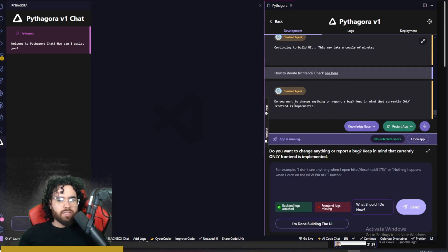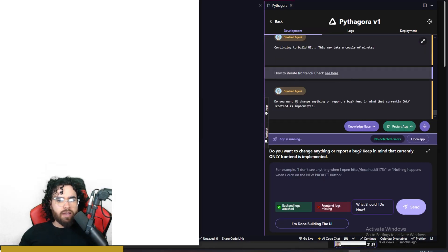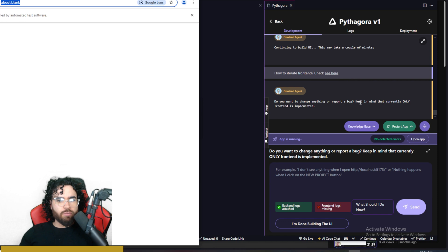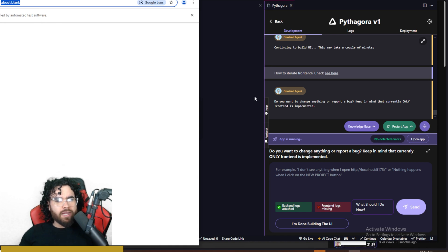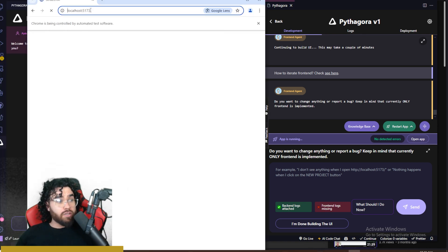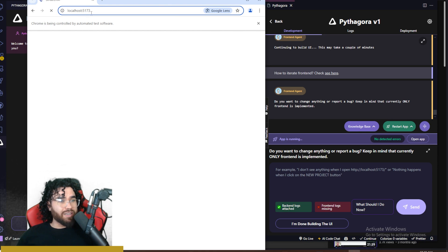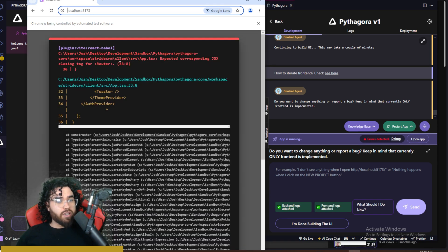And boom, we see we have, do you want to change anything or report a bug? Keep in mind that currently only front end is implemented. So now it automatically opened up Google Chrome right here, and we're going to see if this app is working. So it's booting up right here on localhost 5173.